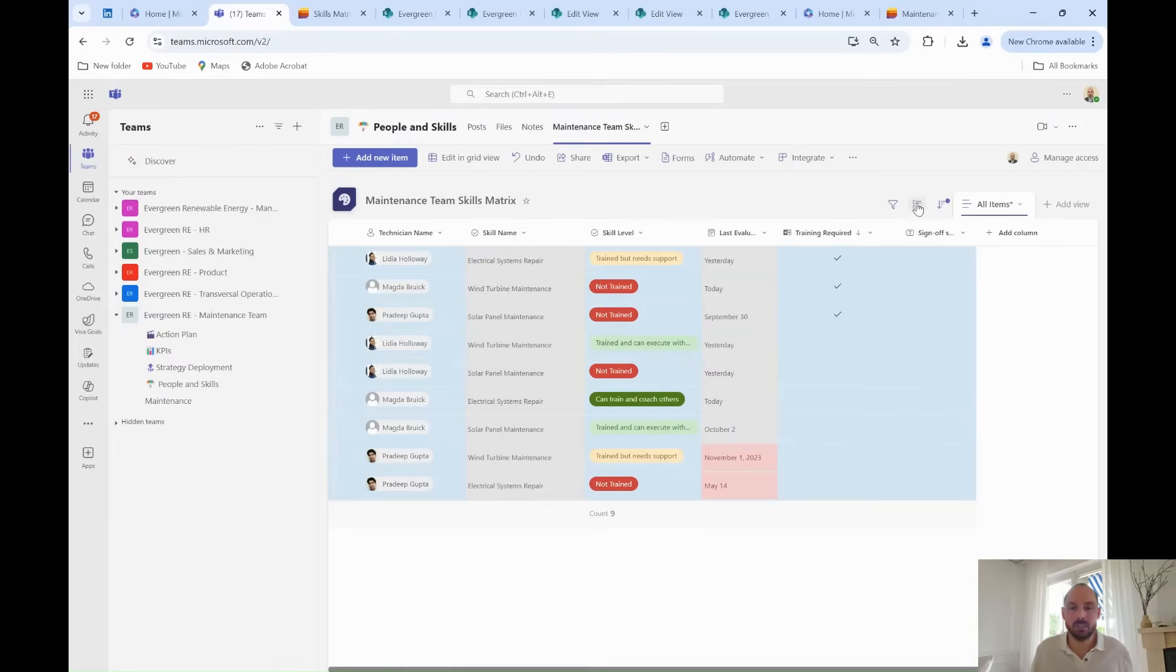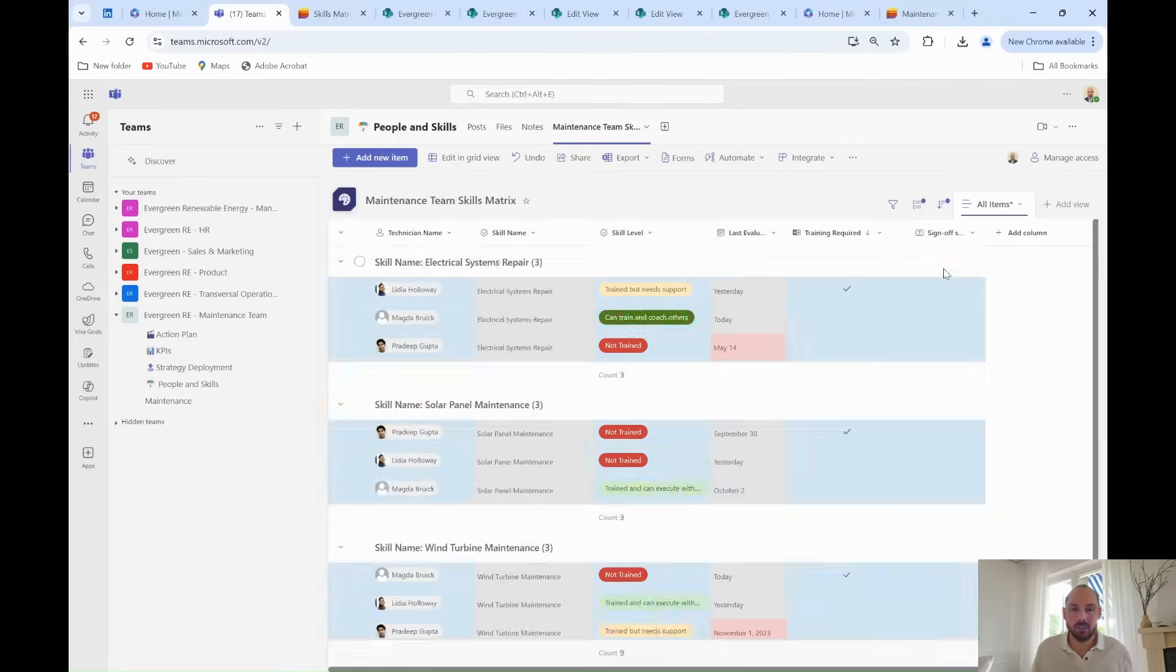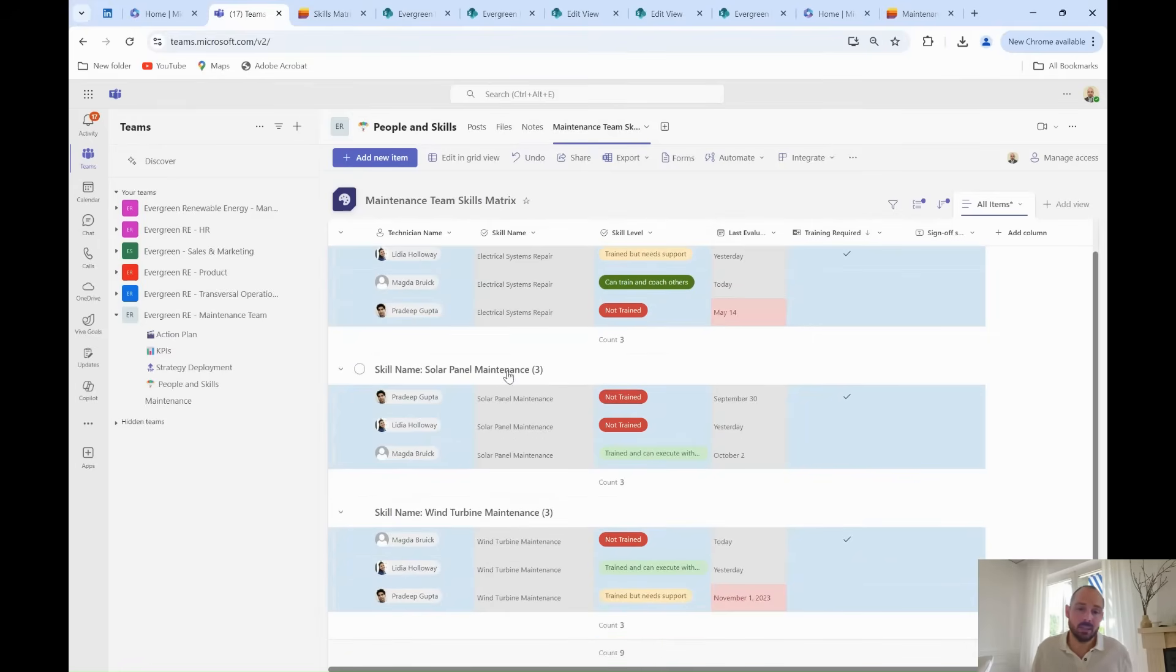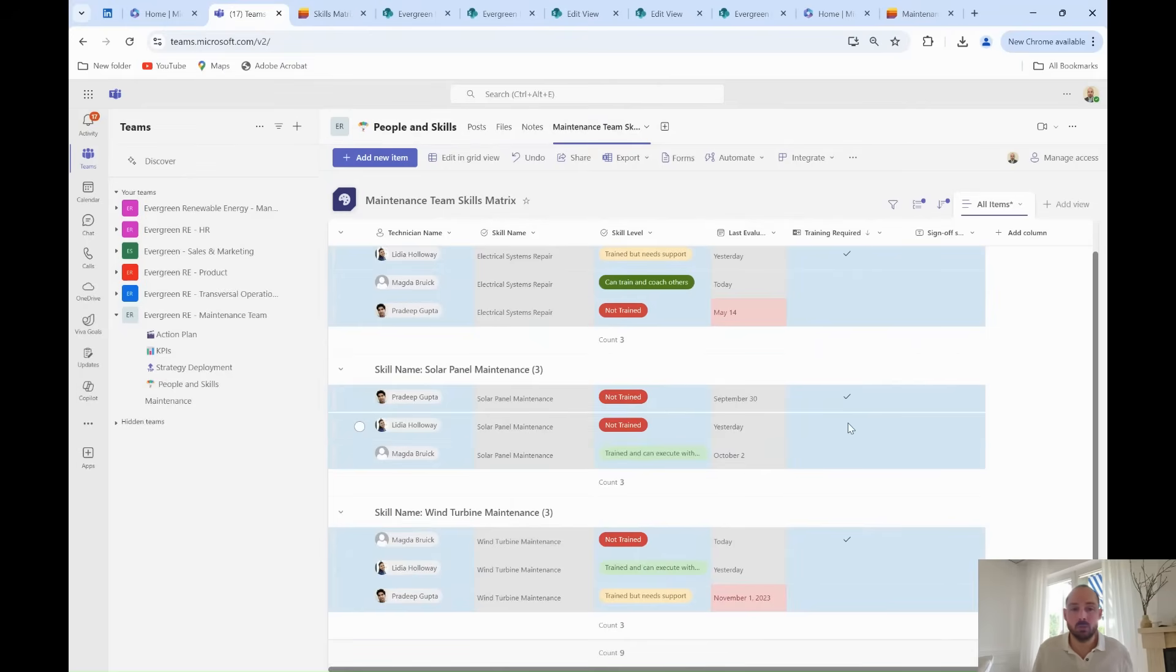Additionally, Grady can group, sort, or filter by skills or technicians. For example, he groups the list to show for each skill the level of competency of each technician, allowing him to identify potential gaps, judge risks for a skill, and who requires upskilling before critical maintenance operations.